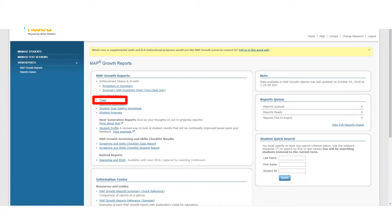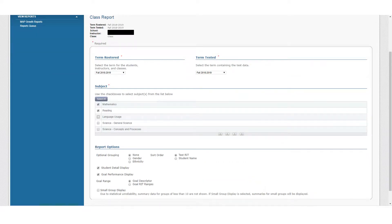Now if I click on View Reports and Map Growth Reports, it brings me back to this screen. Next, we are going to be taking a closer look at a Class Report.